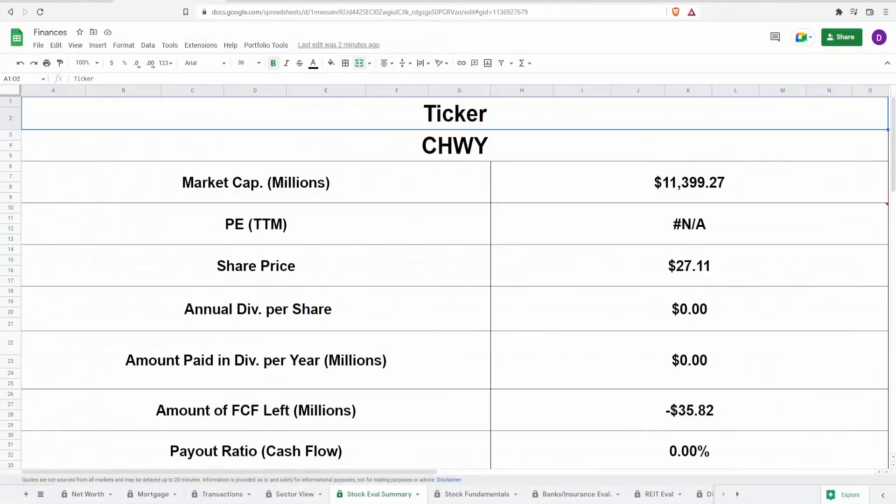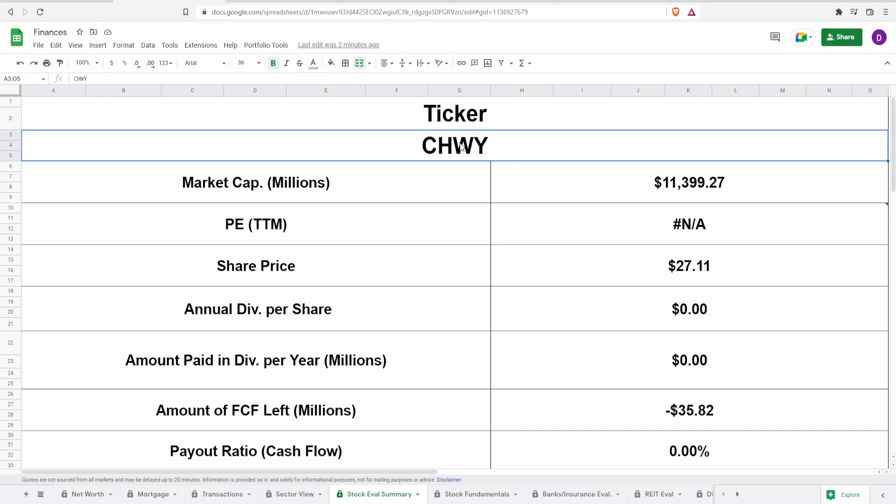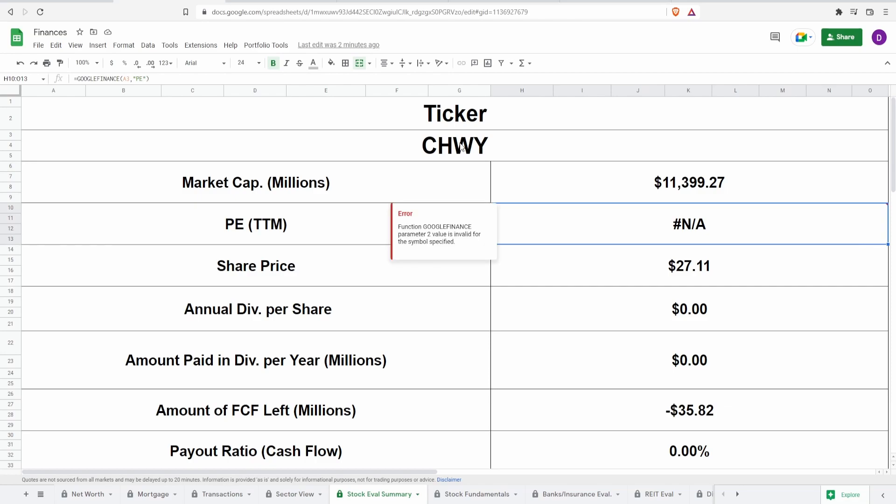Now we are going to jump right into the calculator. Chewy does not pay out a dividend, so this means their 5 year average free cash flow is going into themselves to pay down their debts, to buy back shares and to grow the company. Now the ticker symbol is CHWY, market cap of $11.4 billion, PE of NA.